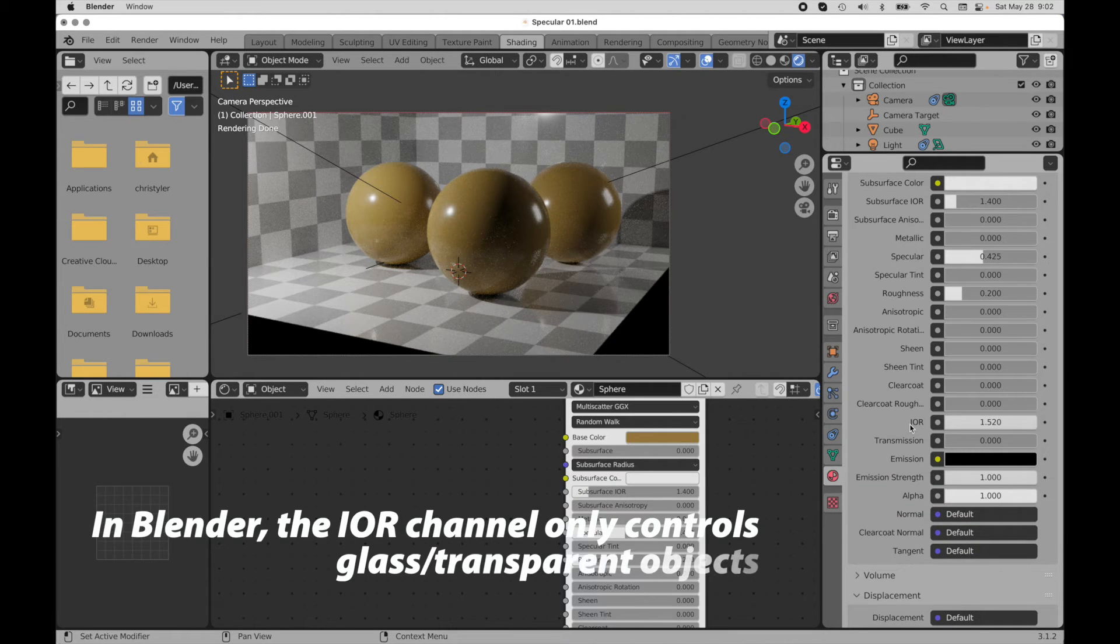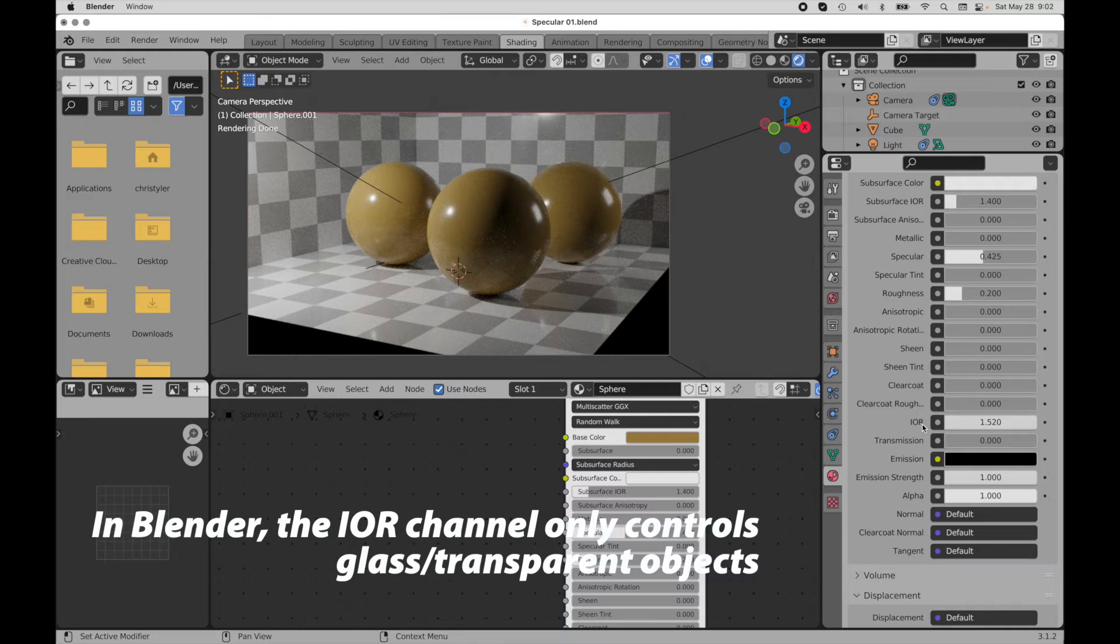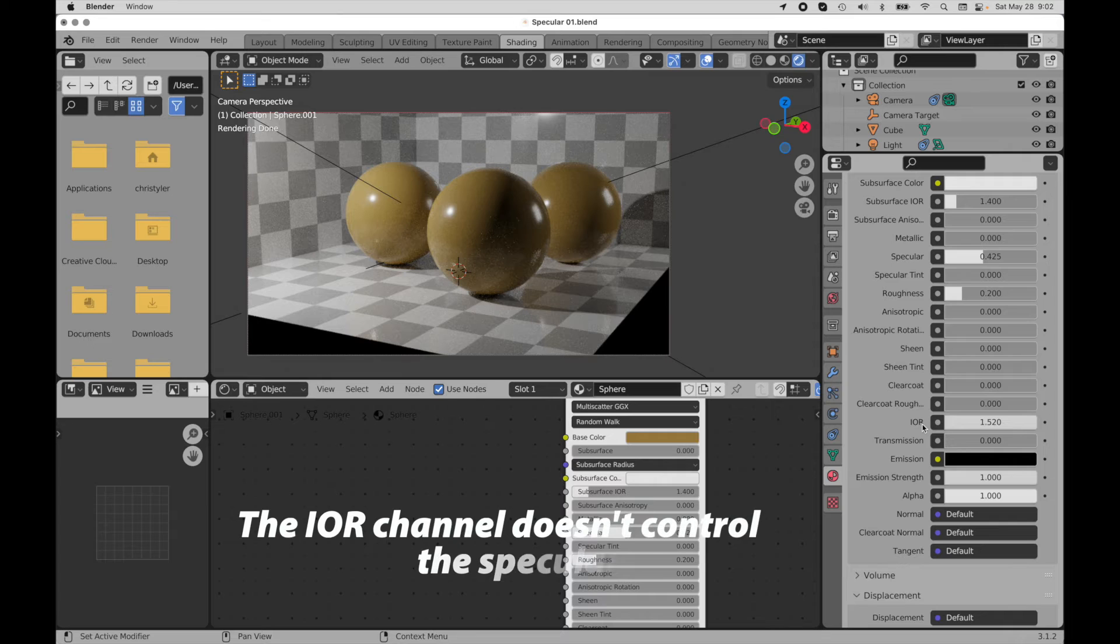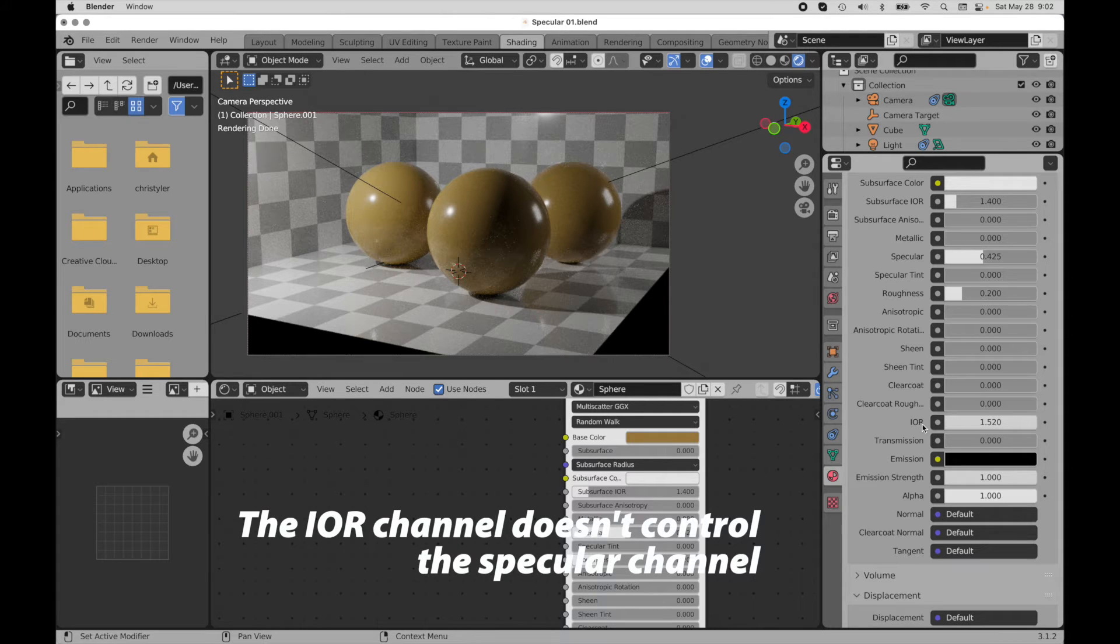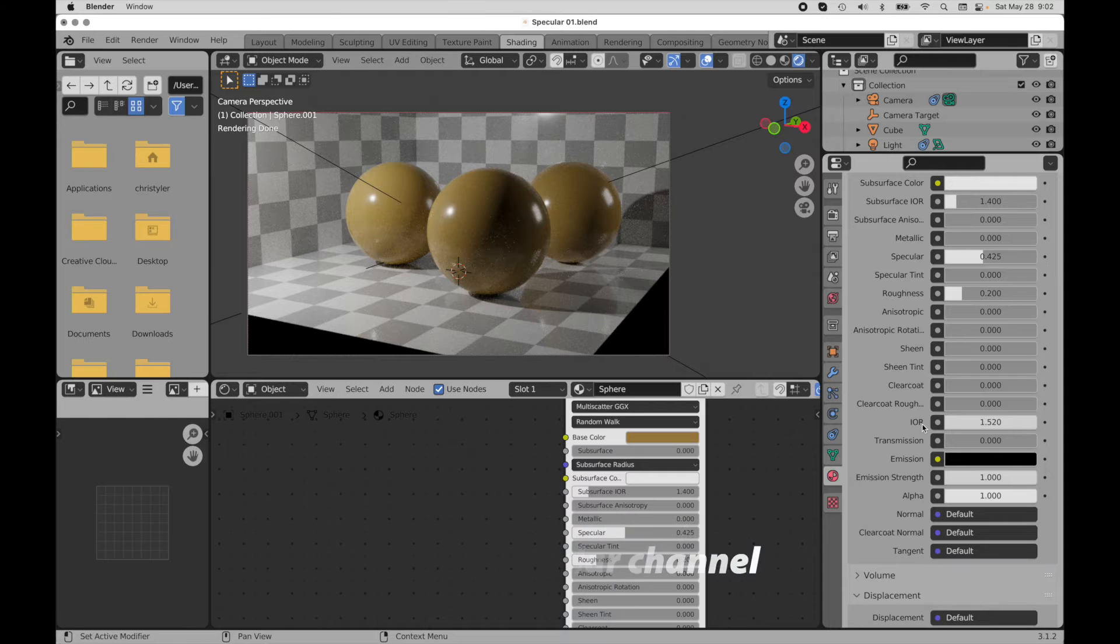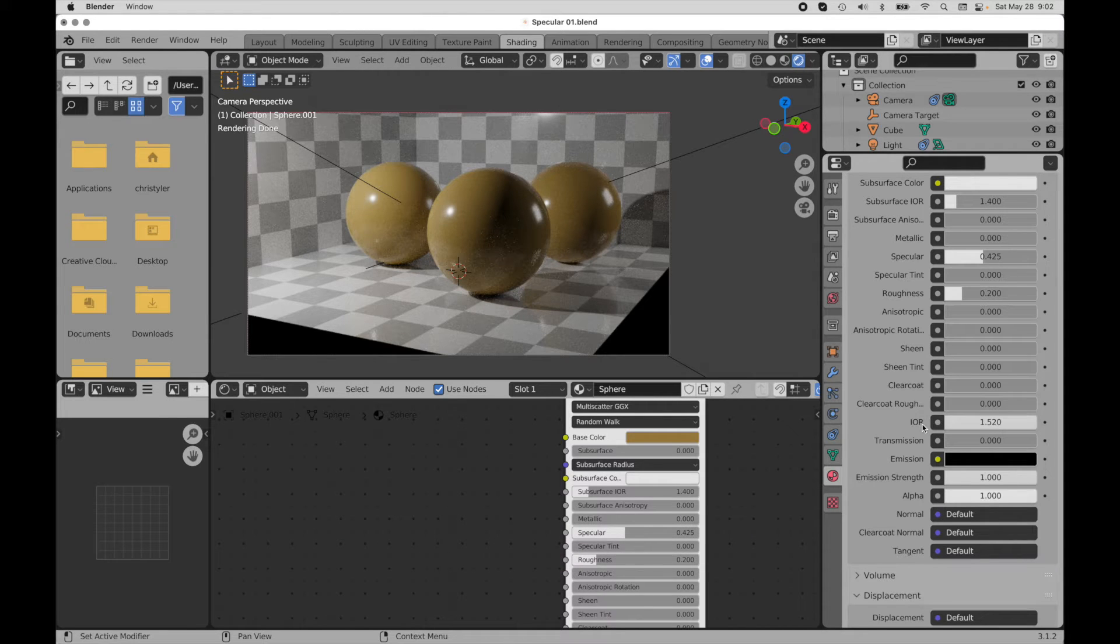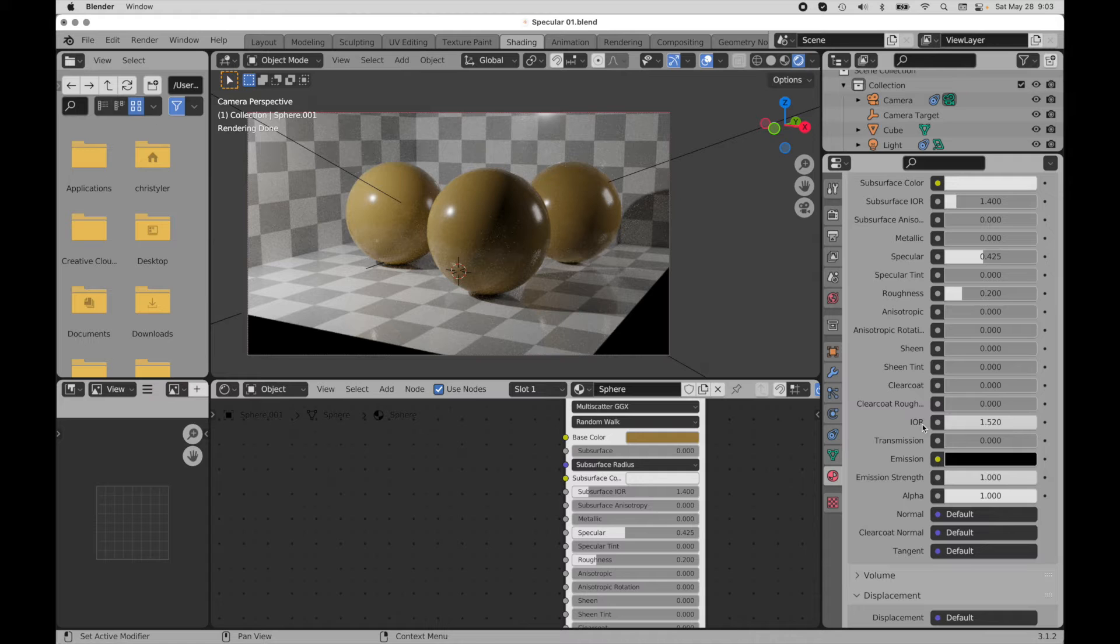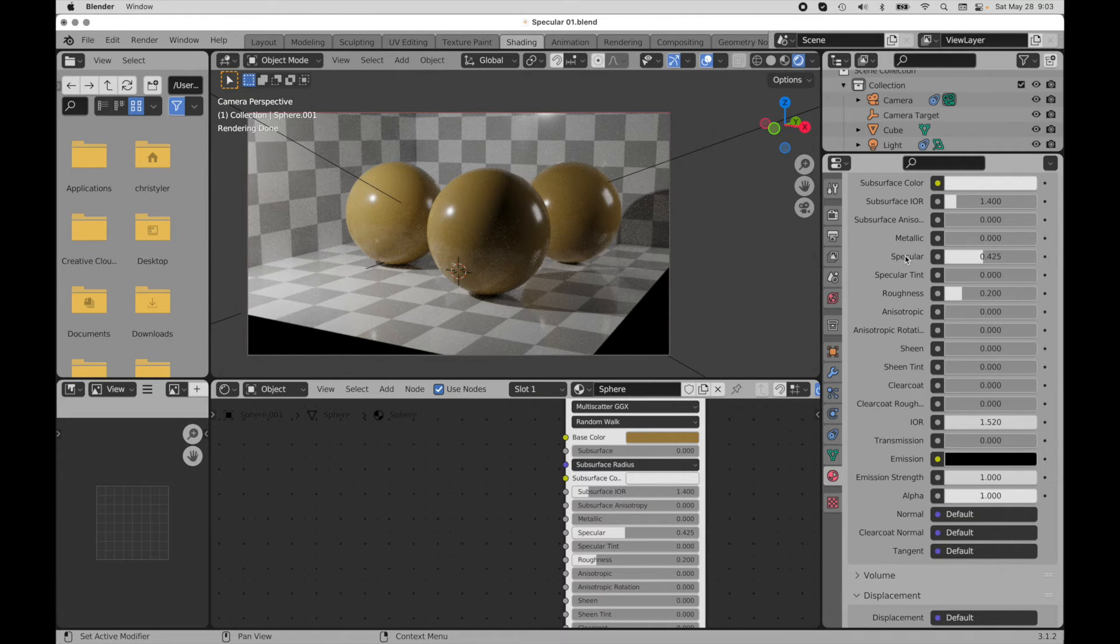For glass, the index of refraction drives the glass. It drives the degree of refraction, for instance. Importantly, and for what we are wanting to know, is that that index of refraction is also determining how much light reflects off of the glass. And it turns out that the index of refraction also governs materials that are not transparent. And that's the key to understanding what's happening with the specular value.